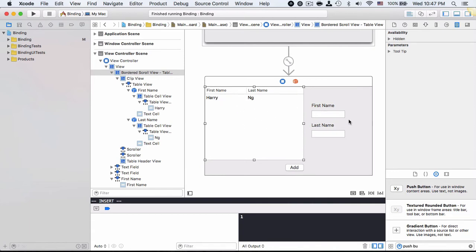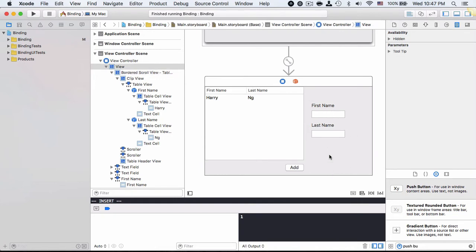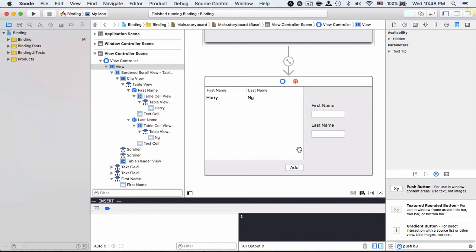In order to use binding with the table view we can make use of the array controller. Array controller is what we discussed before on day six. We also talked about table view on day four, so if you are interested to look at different examples please go take a look.